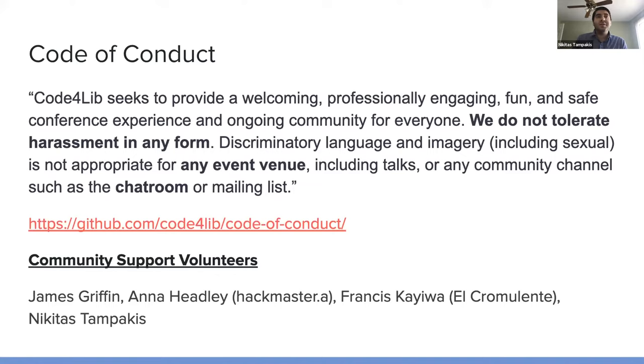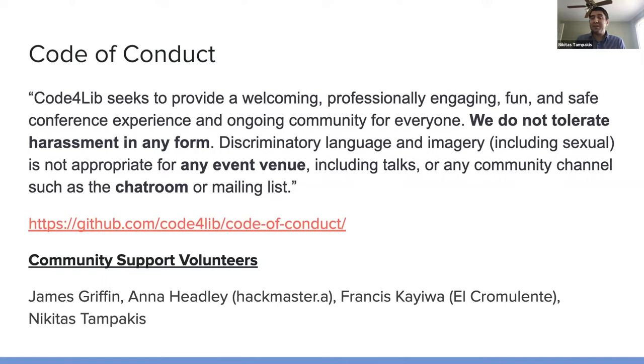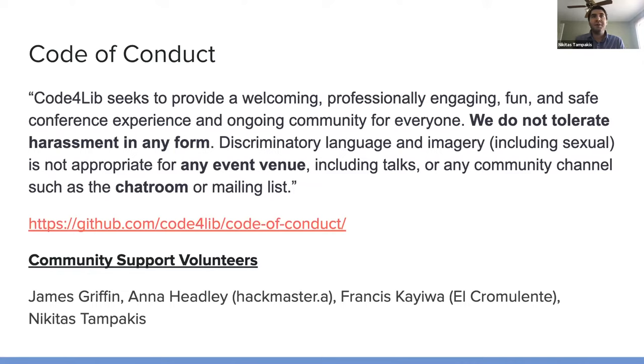More information about the code of conduct is available on the Code for Lib GitHub. And if you encounter any unwelcome behavior, please reach out to the community support volunteers directly on Slack.